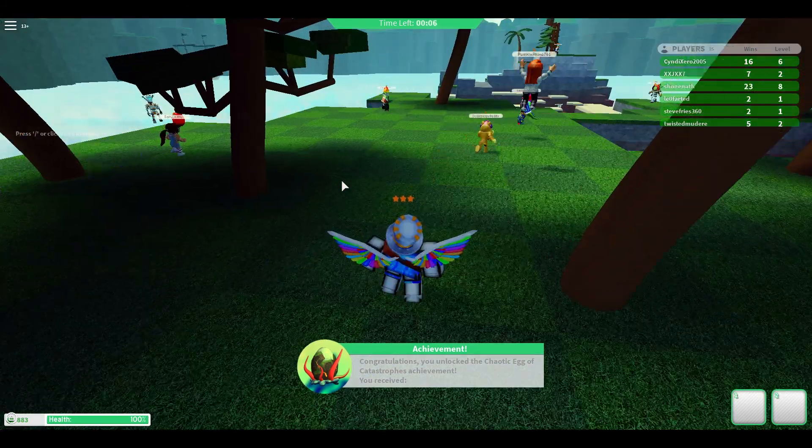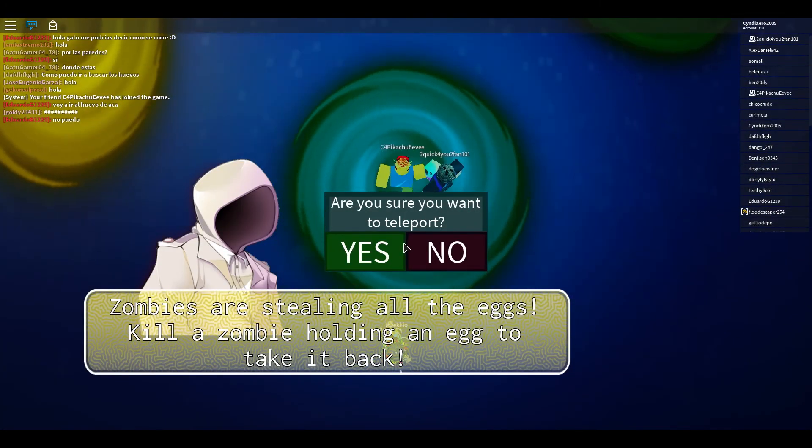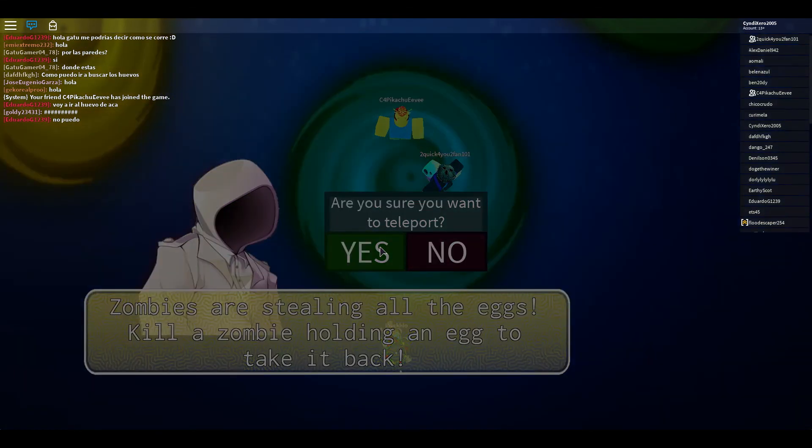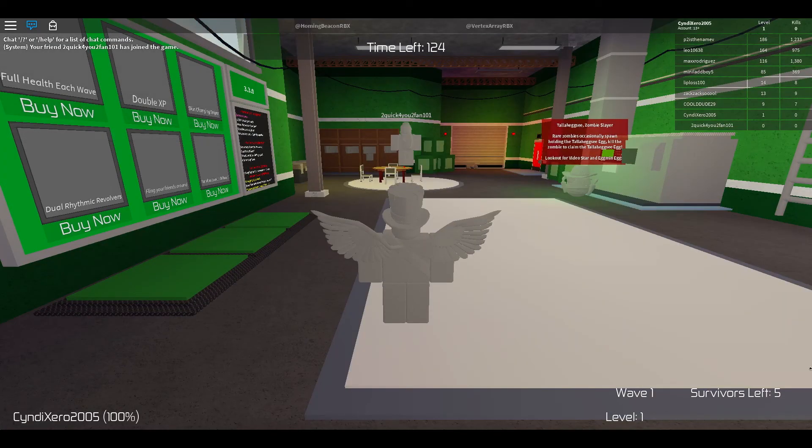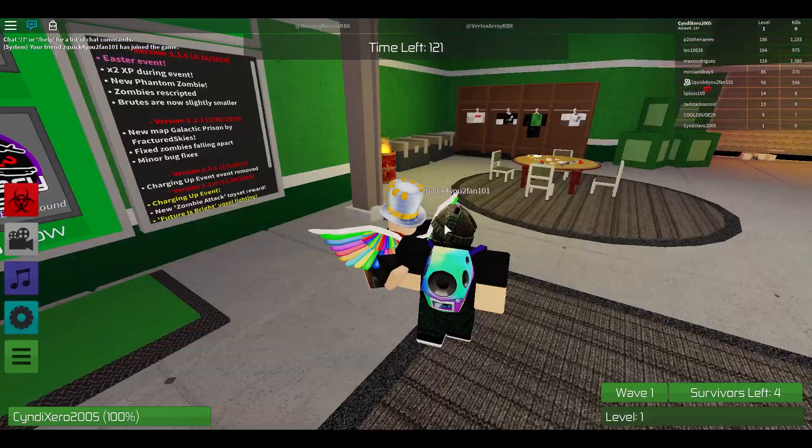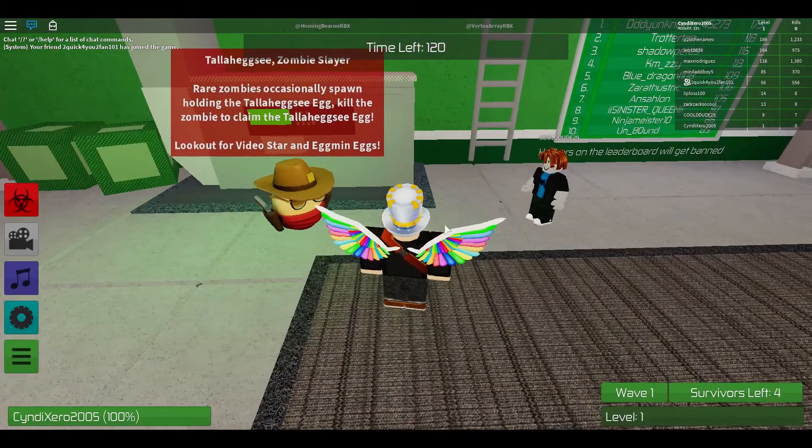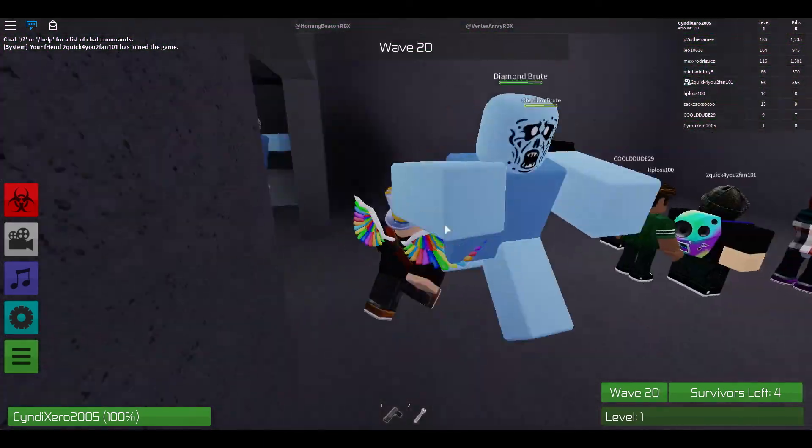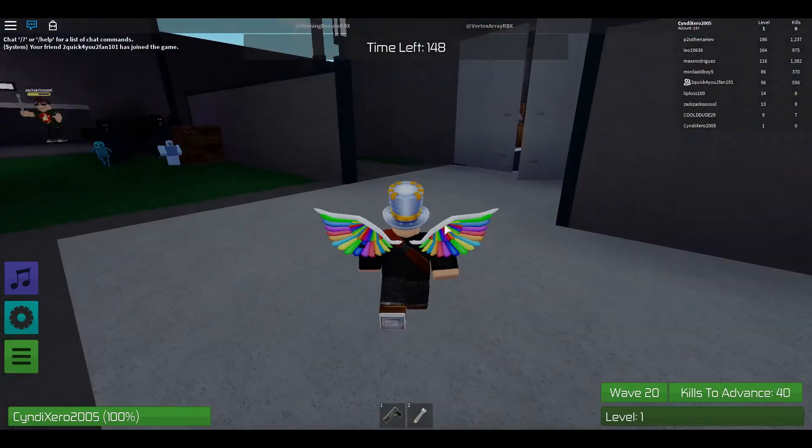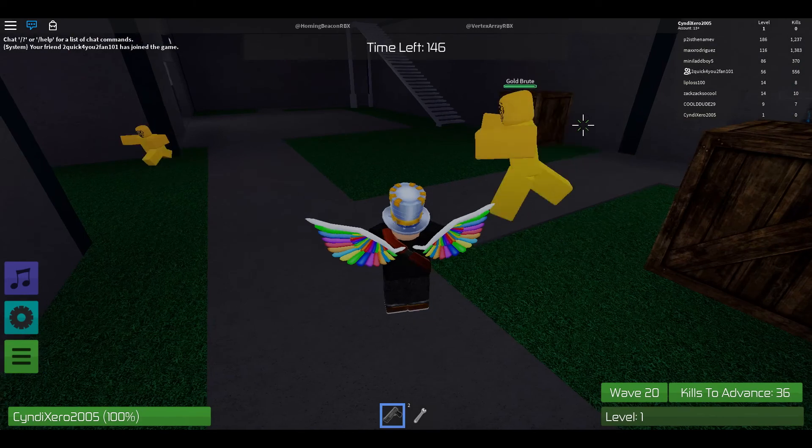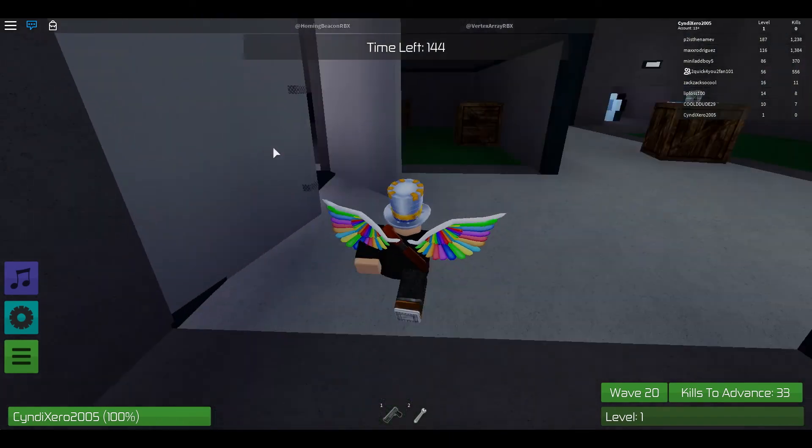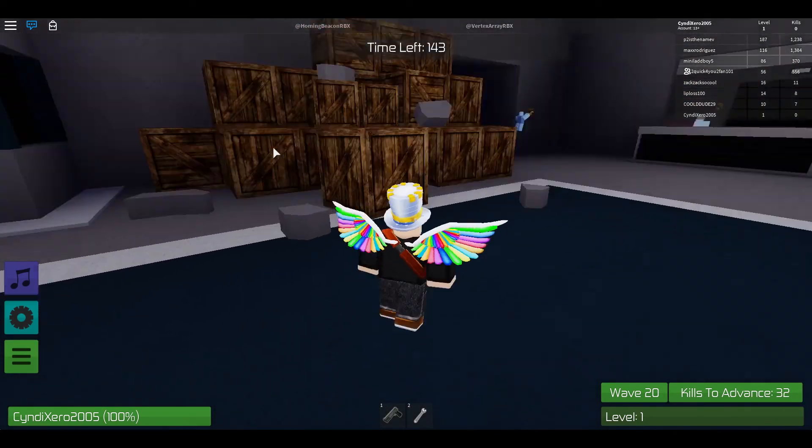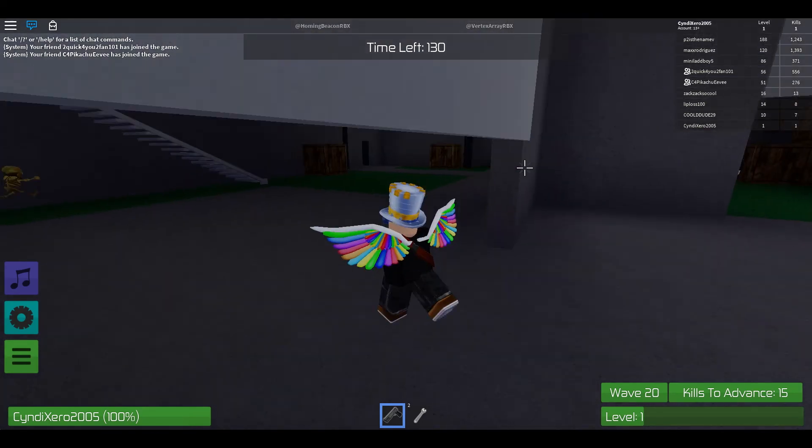Great. Okay so let's read the description real quick. Zombies are stealing all the eggs. Kill a zombie holding an egg to take it back. I wonder what point this is. Okay let's go. I think I know what the game is. Okay let's go. Go go power. Go go Power Rangers. I knew it. I knew it. What did I say. I knew it. What egg is it. Oh it's this one okay. Talahegsy zombie okay. So we have to kill a zombie.